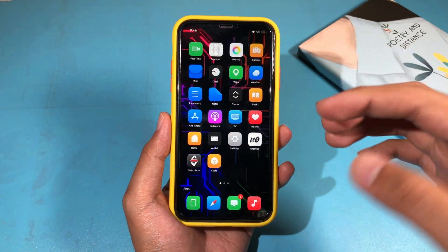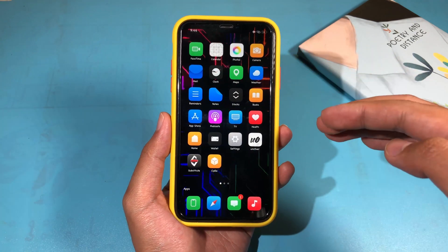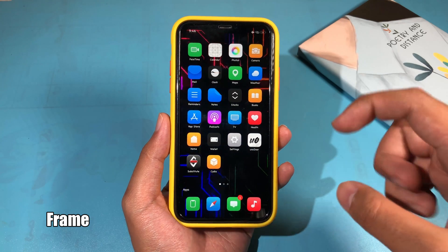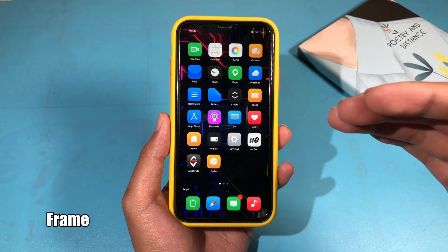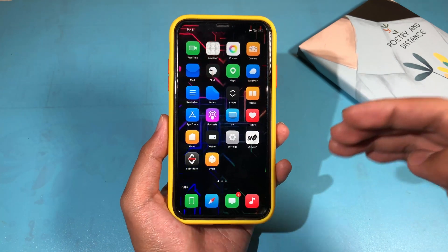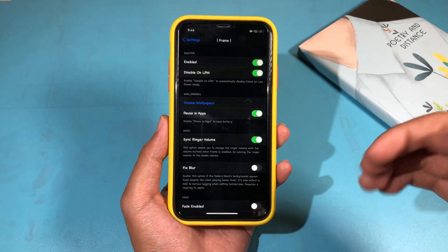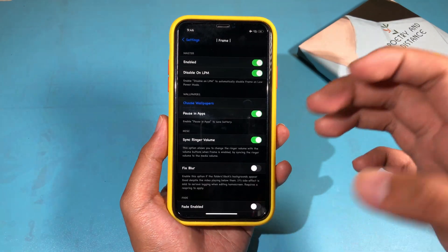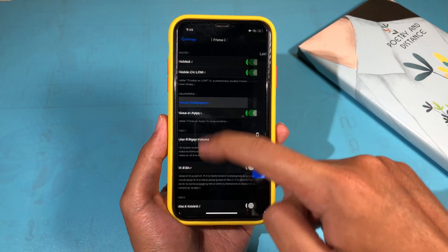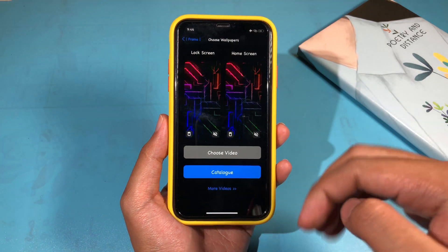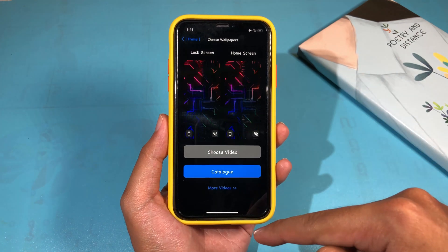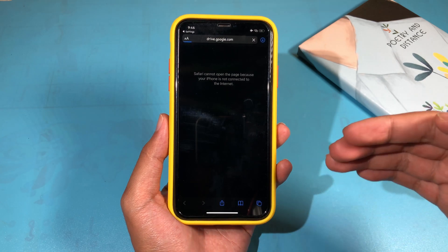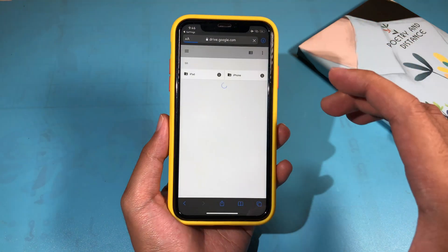You can see there's a lot going on on my screen. On my home screen, you can see I can set a video as a wallpaper and it works on both the lock screen and home screen. Let me show you how — you can jump into Settings and download Frame. You can find the repo in my video description, then click on 'Choose Wallpaper.' If you want to download this amazing video, you can click on 'More Video' and it will redirect you into Safari where you can download a ton of amazing videos.